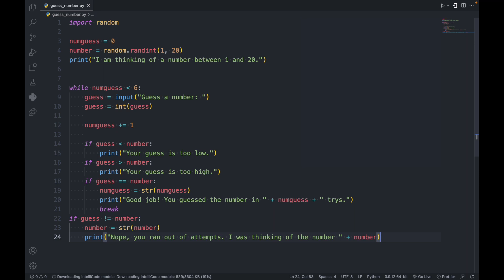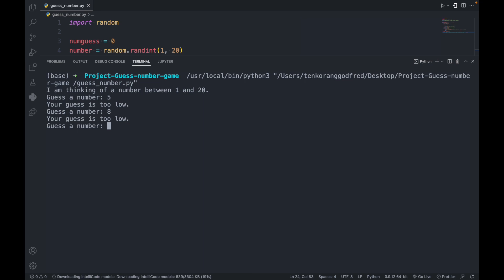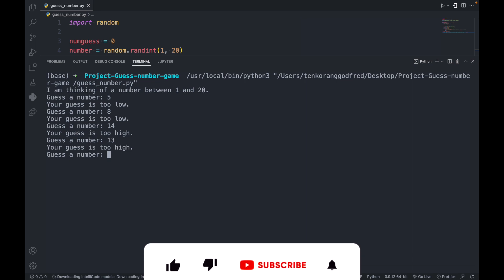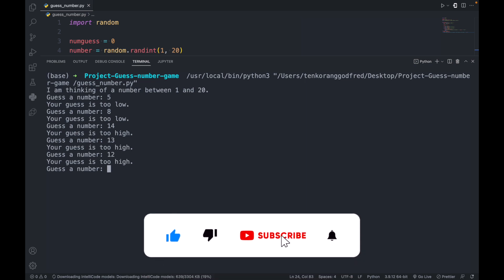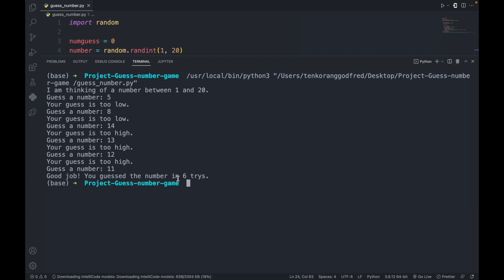So we are done with our number guessing game. Let's run it and see if it works. It works! It says 'I am thinking of a number between 1 and 20.' Let's guess 5 — too low. 8 — too low. 40 — too high. 30 — too high. 12 — too high. 11 — it says 'Good job, you guessed the number' and shows the trials.